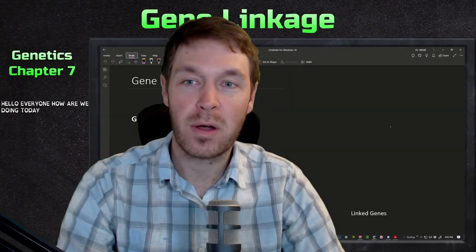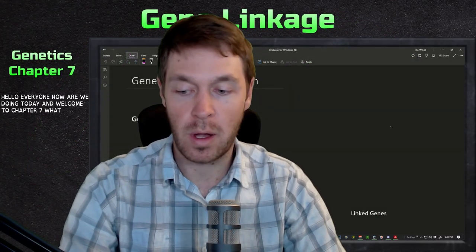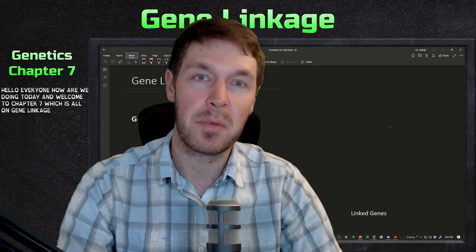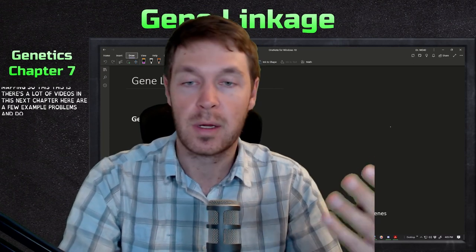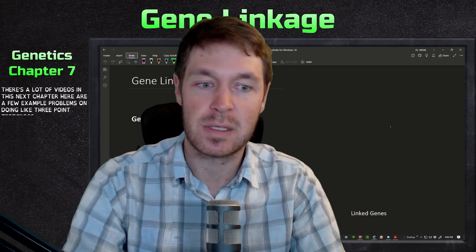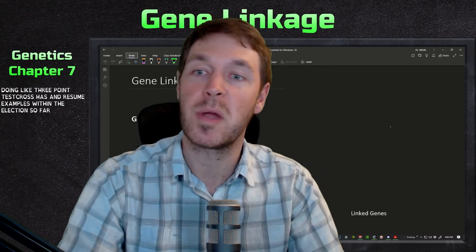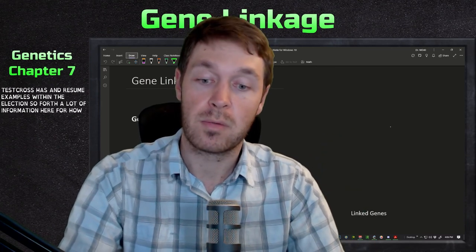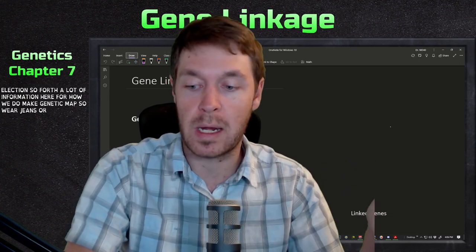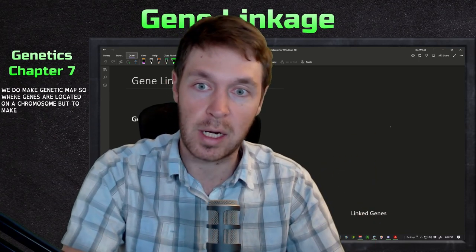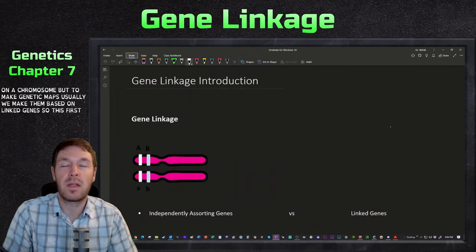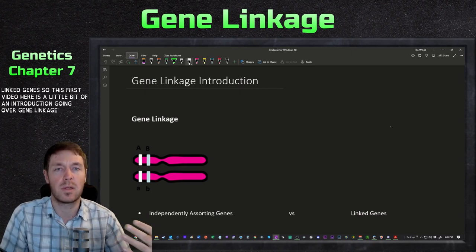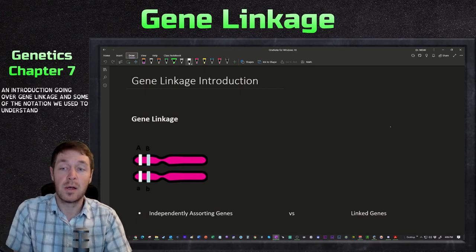Hello everyone, welcome to Chapter 7, which is all on gene linkage, recombination, and genetic mapping. There are going to be a lot of videos in this chapter, including three-point test crosses, examples within the lectures, and a lot of information on how we make genetic maps - where genes are located on a chromosome. This first video is an introduction going over gene linkage and some of the notation we use.